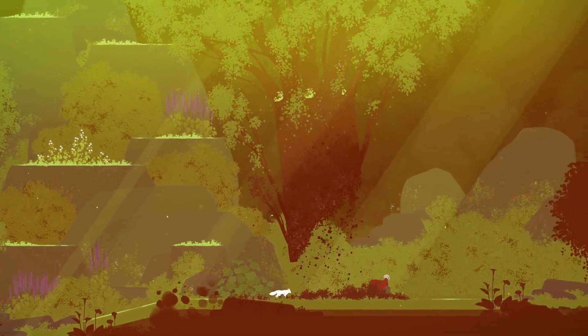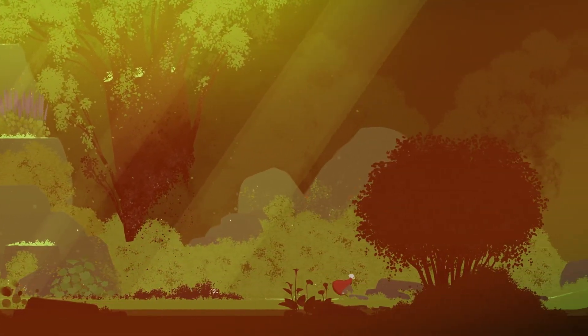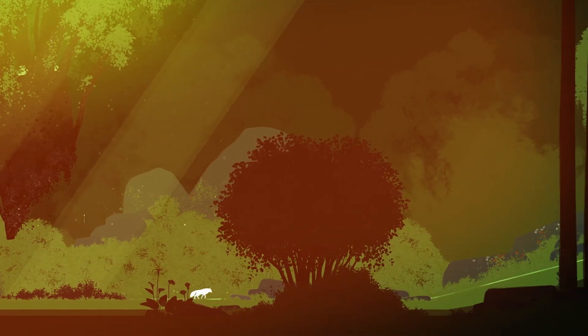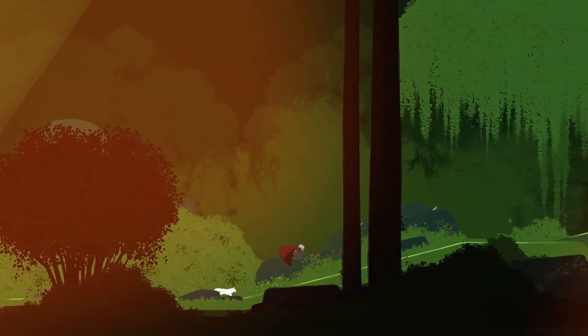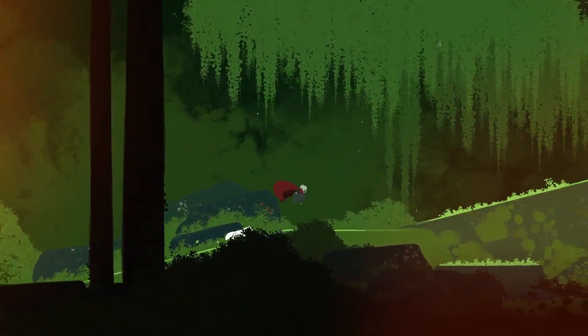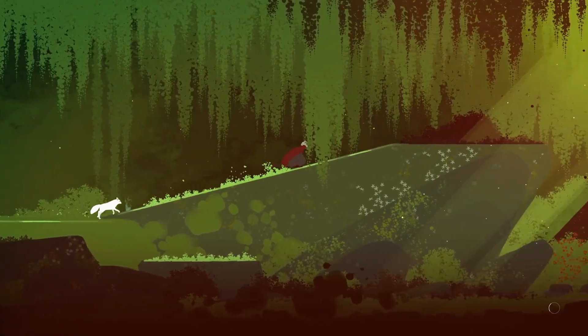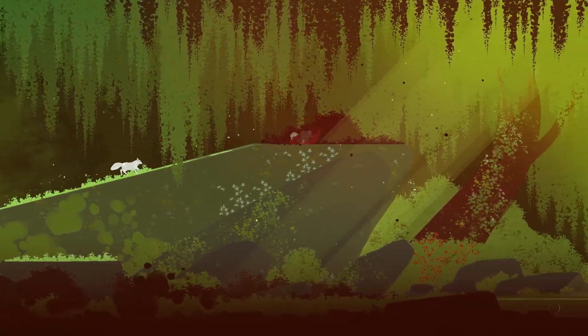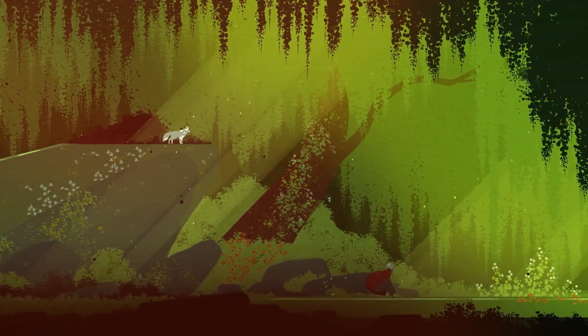It's rare to encounter a game so perfect that it feels like it was forged in the heavens and sent to earth to make us sob uncontrollably while marveling at our own insignificance. Neva is one such game.